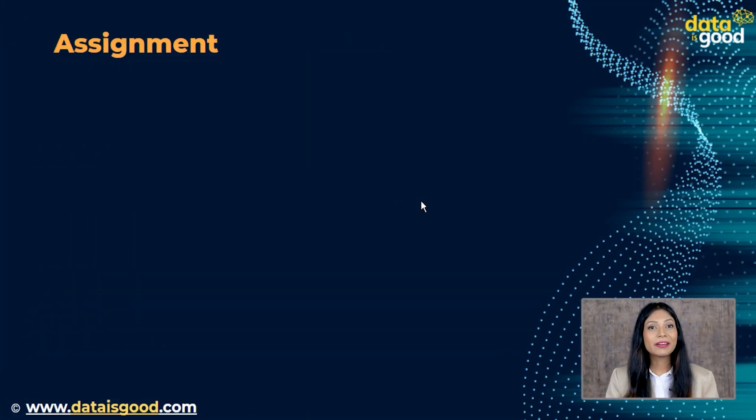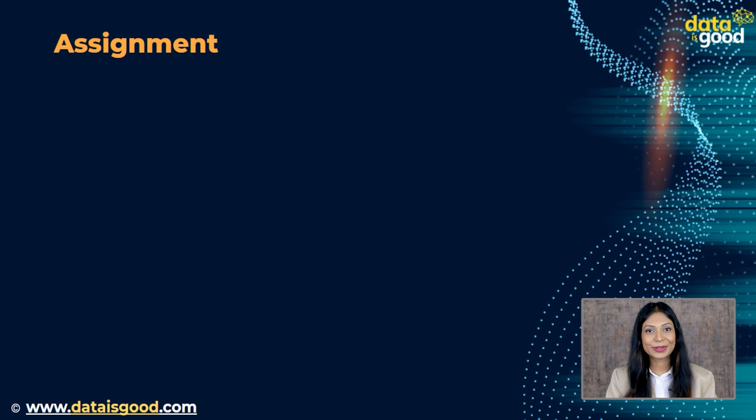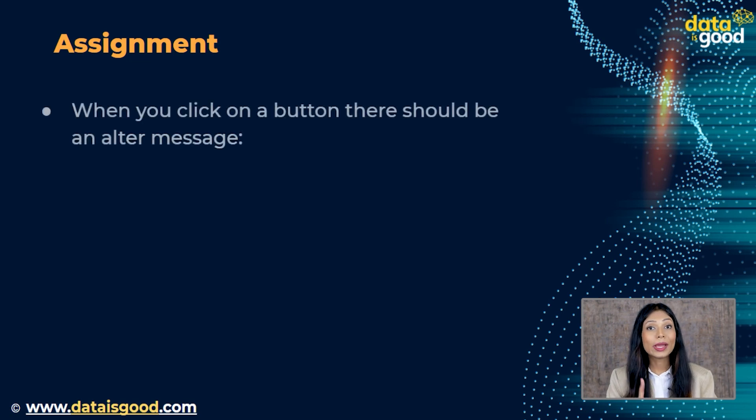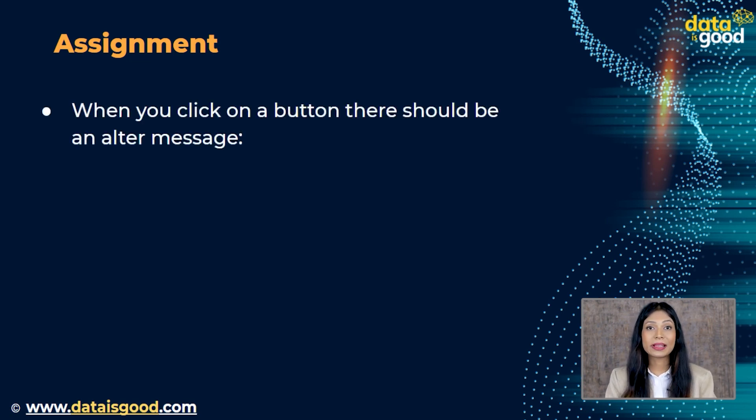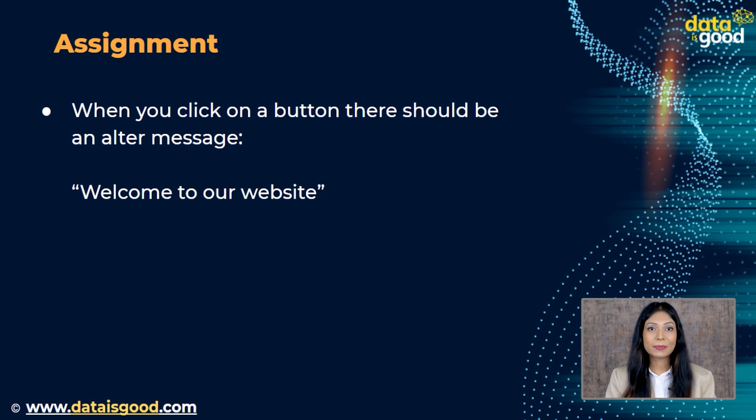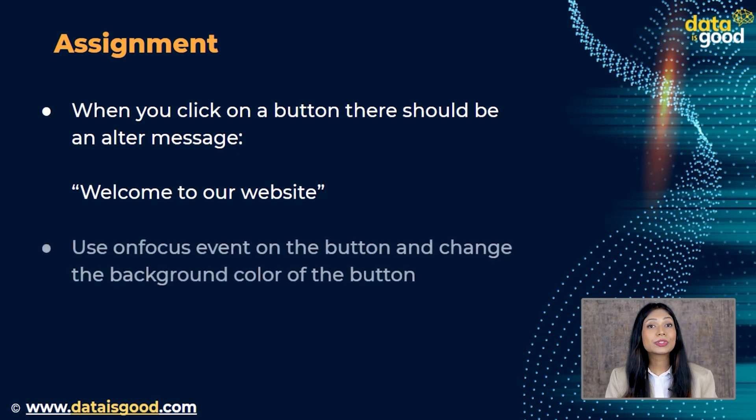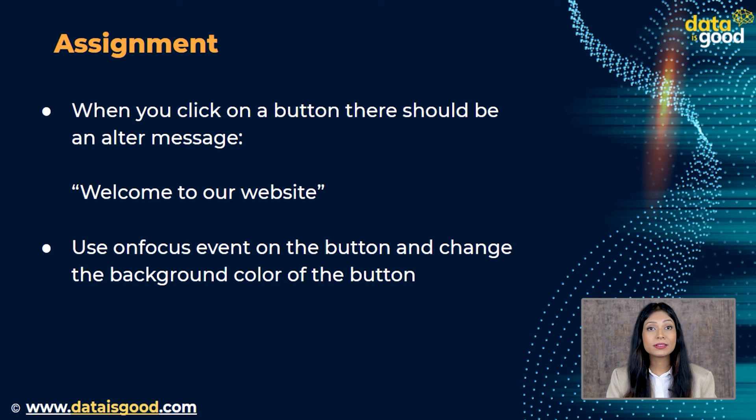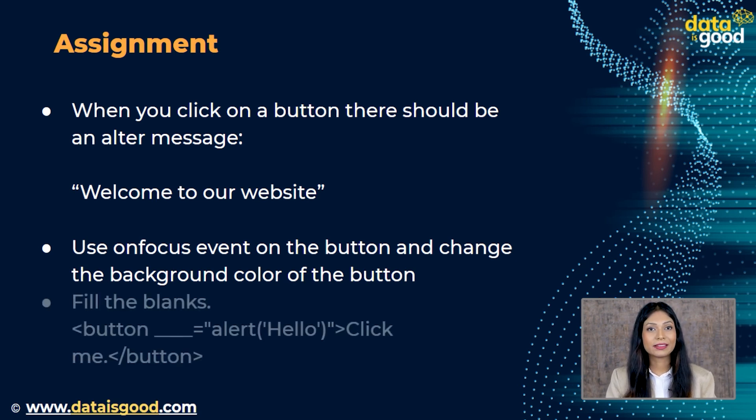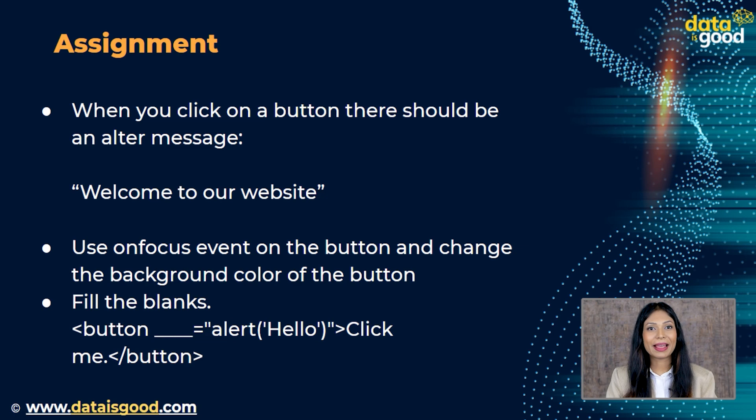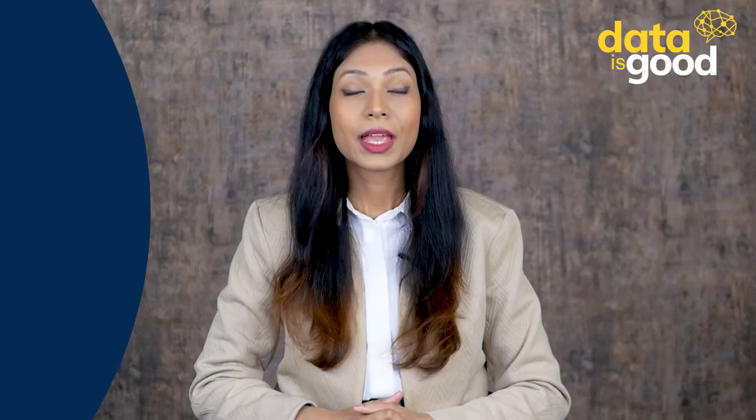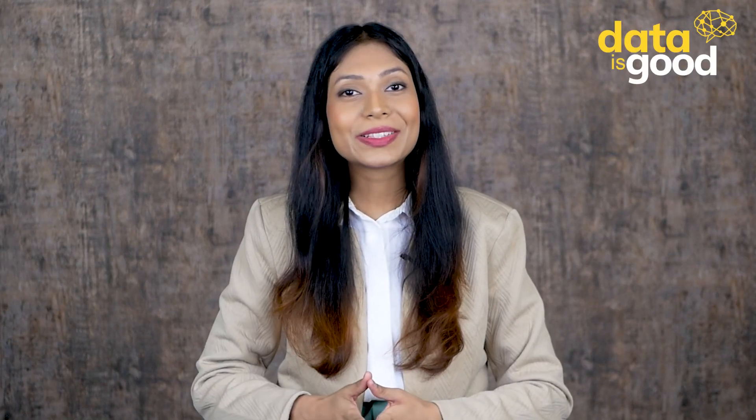Now here is an assignment for you. Solve it and tell us in the comment section below. When you click on a button there should be an alert message 'Welcome to our website'. Hint: use onClick function, use onFocus event on the button and change the background color of the button, fill the blanks.